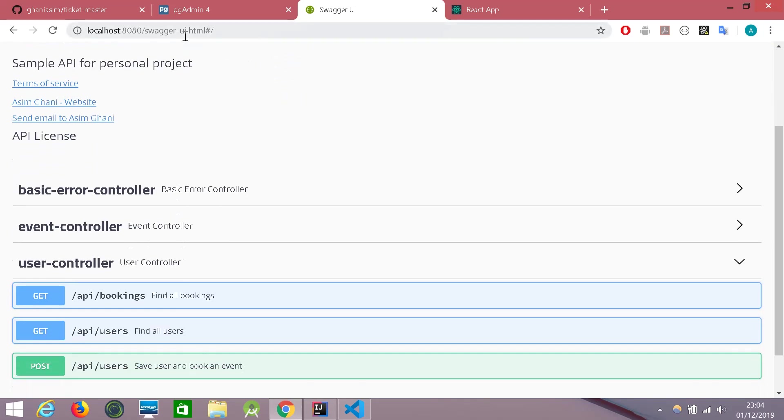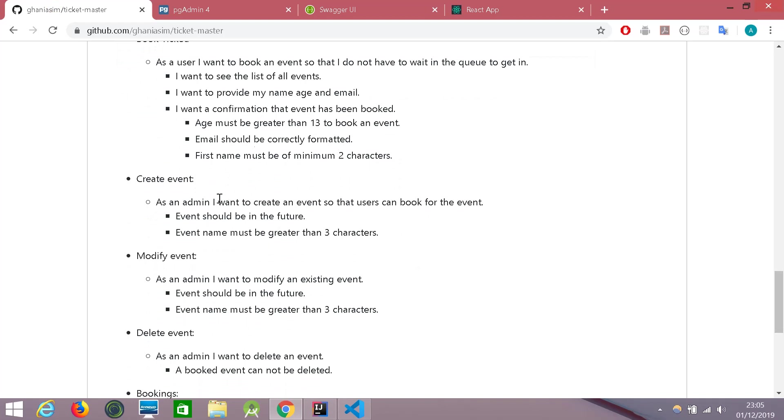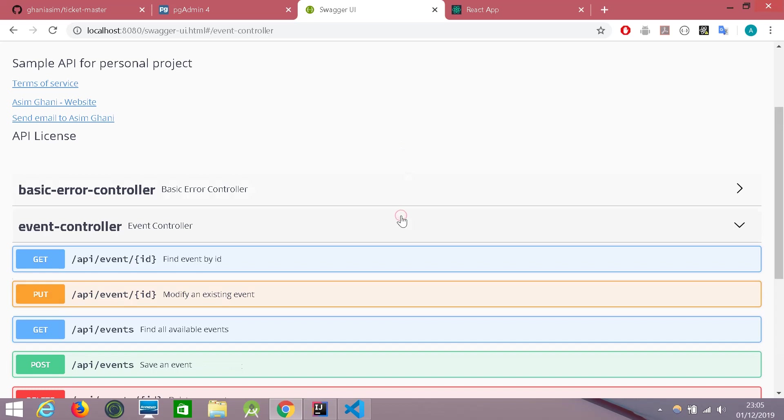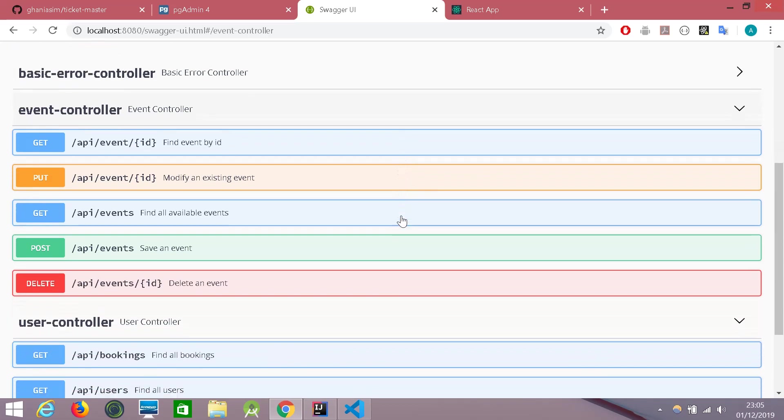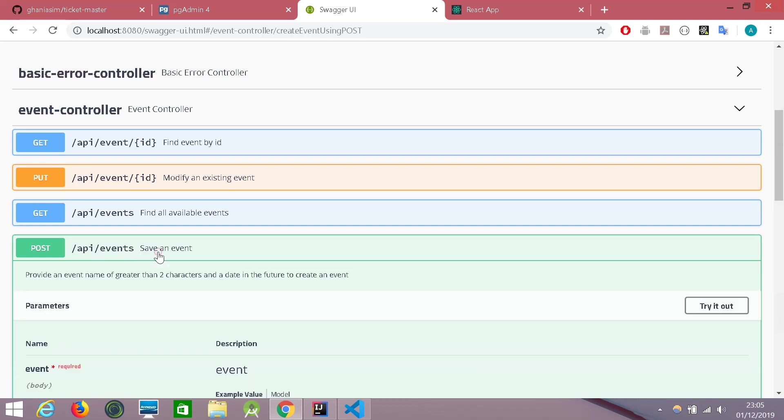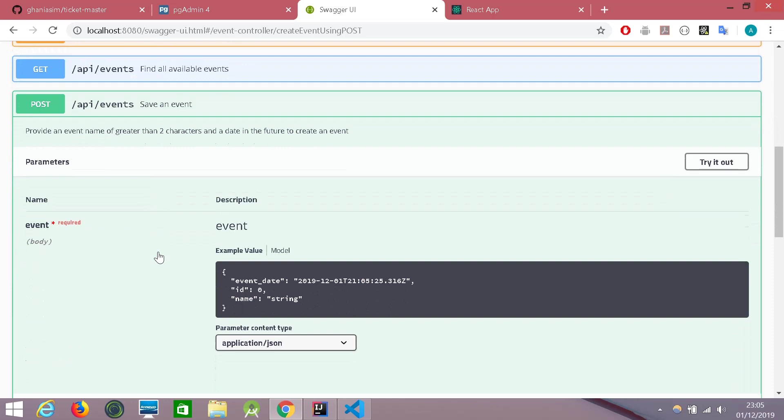So let's try this user story. Let's create an event. And there are some limitations like the name must be greater than three characters and the event should be in the future. So let's go to the event controllers. This is the link where we can create an event. As you can see, it says save an event. And the same instructions are given here. Provide an event name of greater than two characters and a date in the future to create an event.